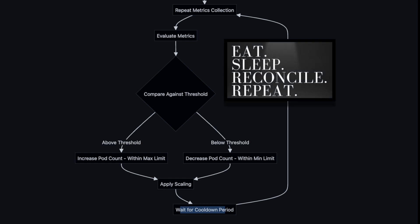For the sake of rest condition it will wait for the cool down period and then repeats the process again. So it will collect the metrics, evaluate the metrics, scale up or down, and repeat.